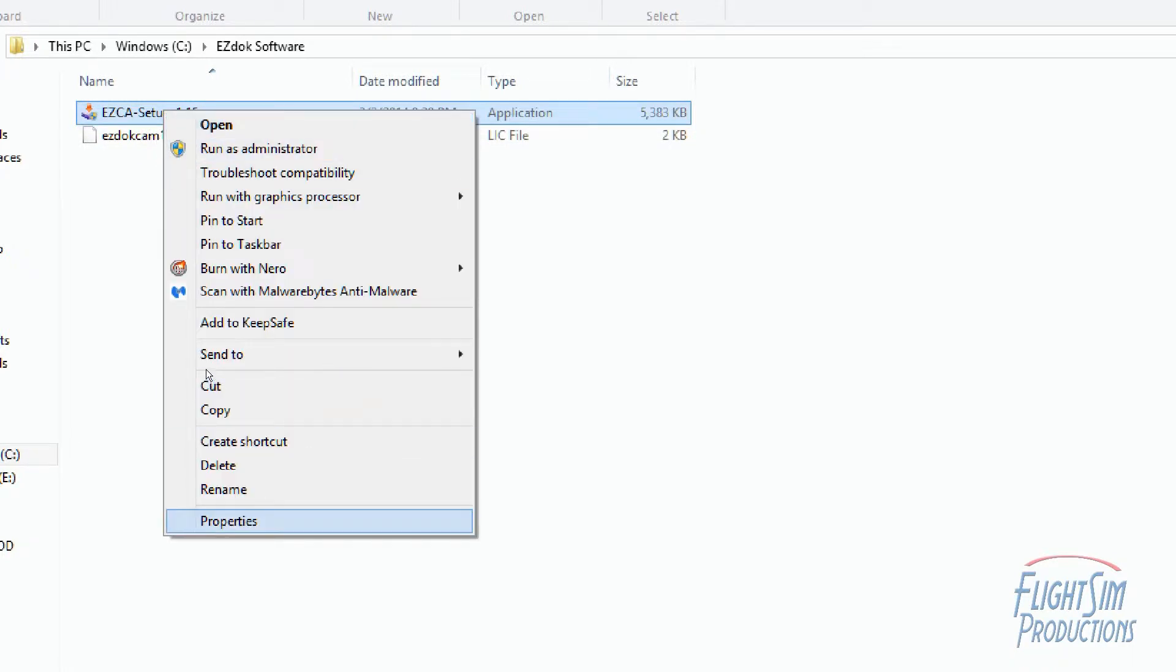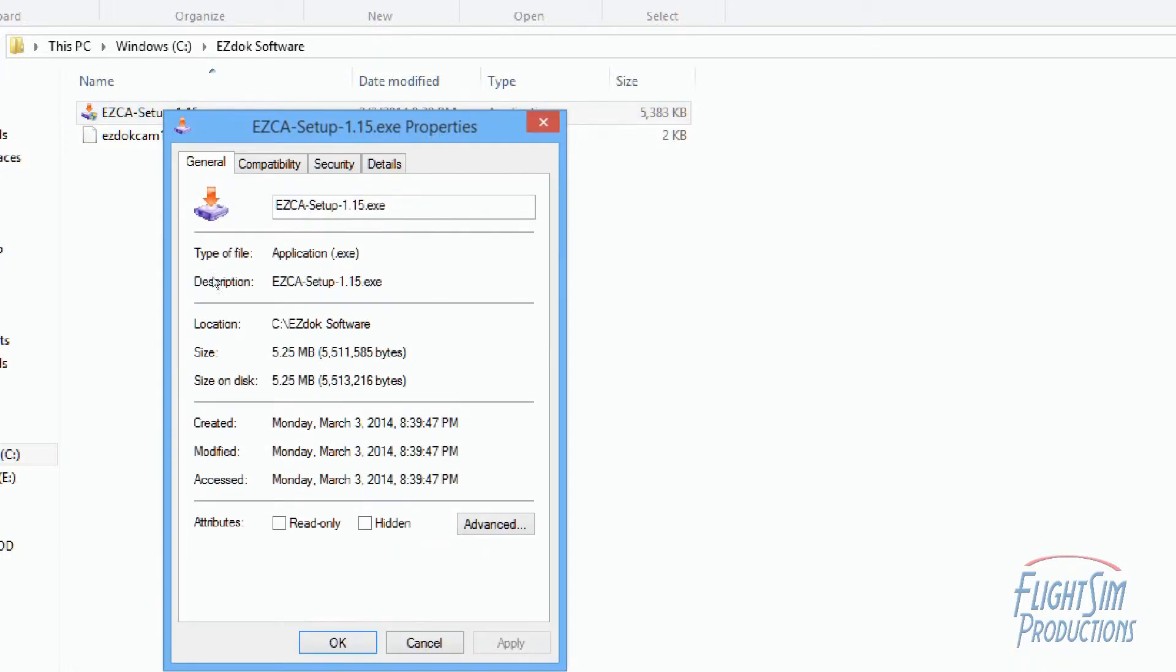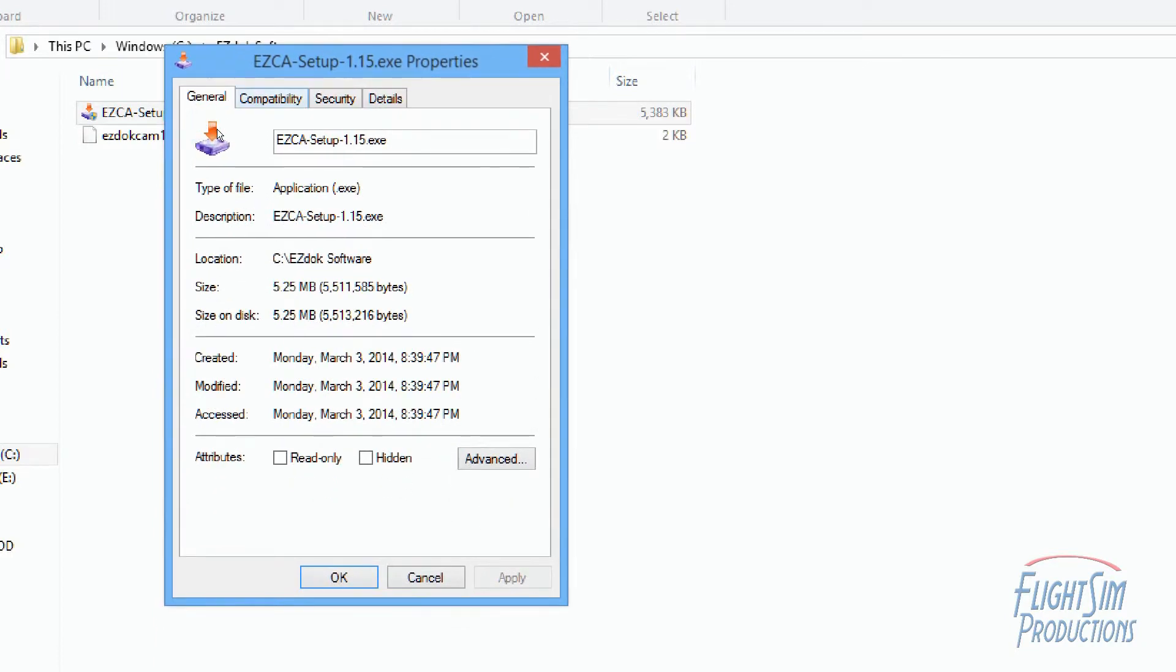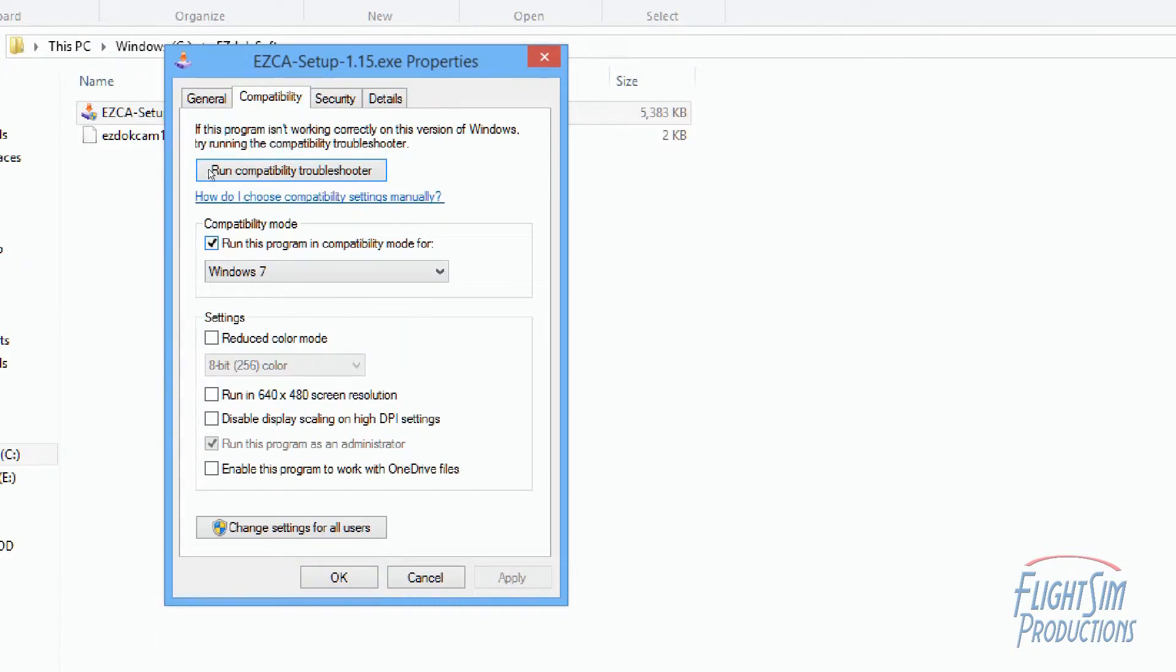I right-clicked where it says EZ Dock 1.5, even though I'm running 1.17. I went down to Properties, clicked on that. Compatibility, clicked on that. And this is set to Windows 7. I'm not sure why, but it works, so whatever.